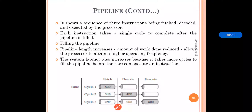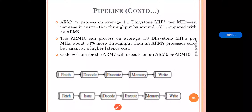The system latency also increases because it takes more cycles to fill the pipeline before the core can execute the instruction. To fill the pipeline it takes more cycles before execution begins, so the system latency also increases in the pipeline process.